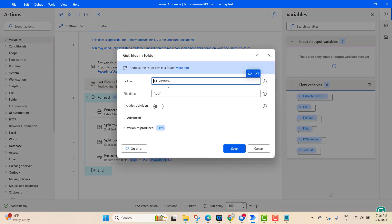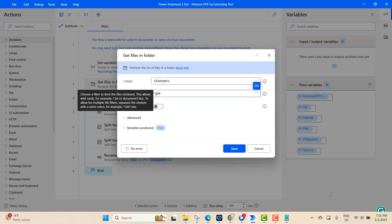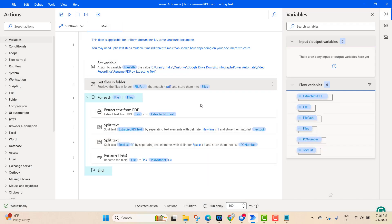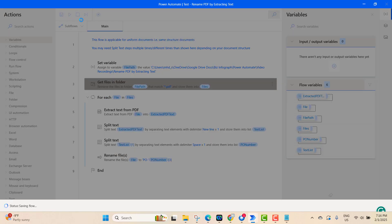Here we have our folder path variable. This step gets all files in the folder — 'dot PDF' means we are taking only PDF files from the folder. Now we run the loop. Before explaining the other steps, let's save and run the flow.